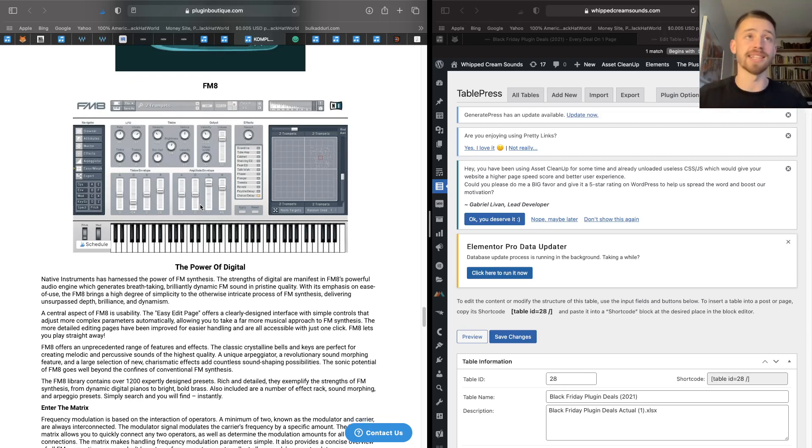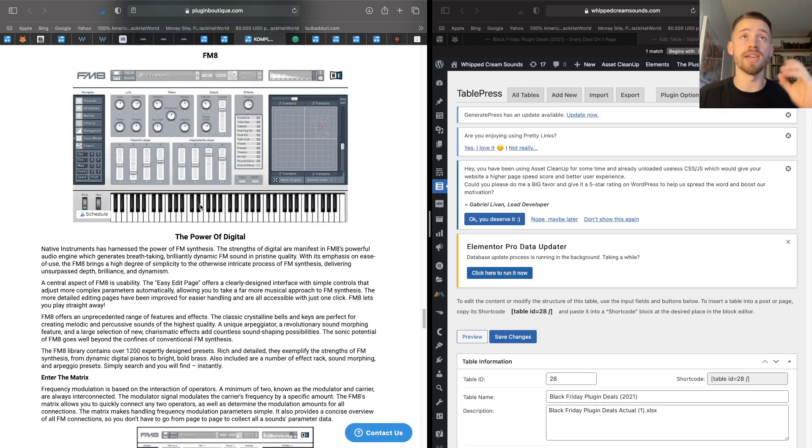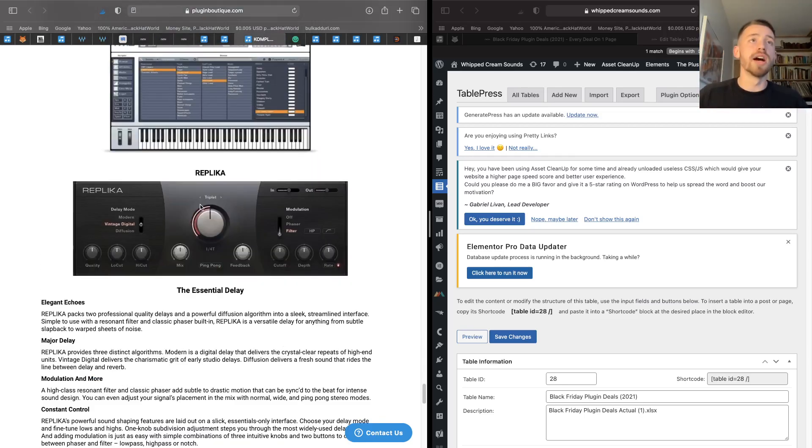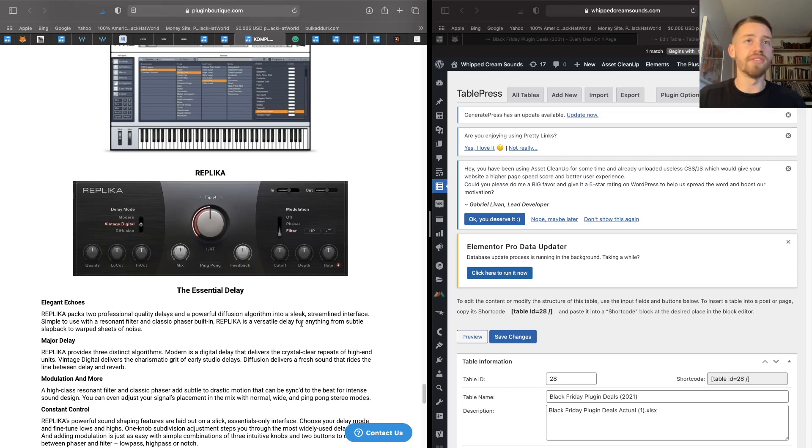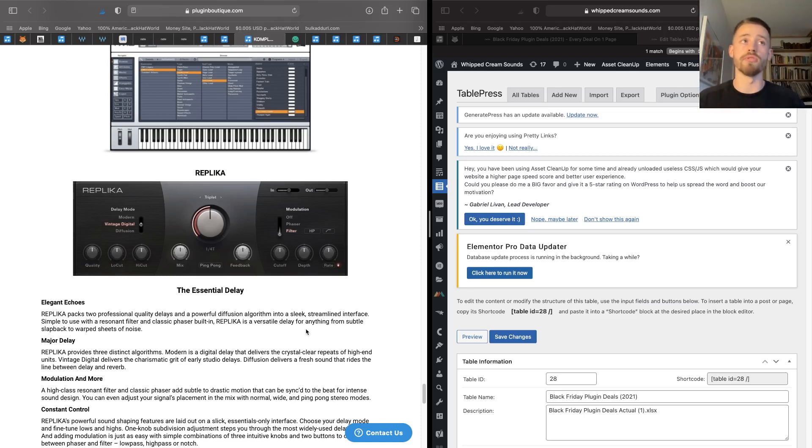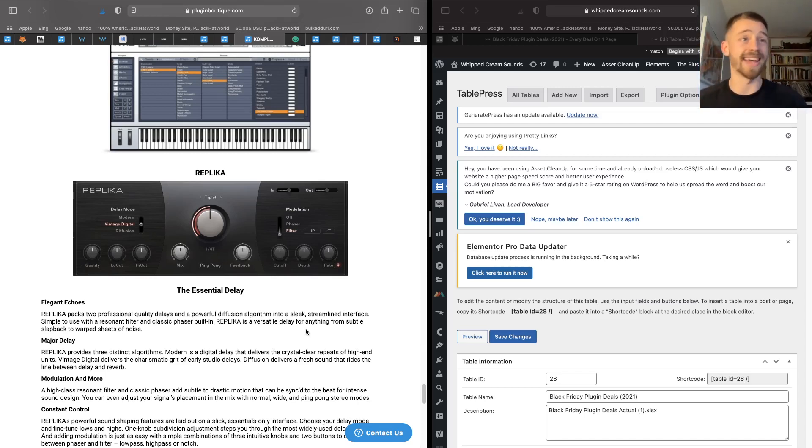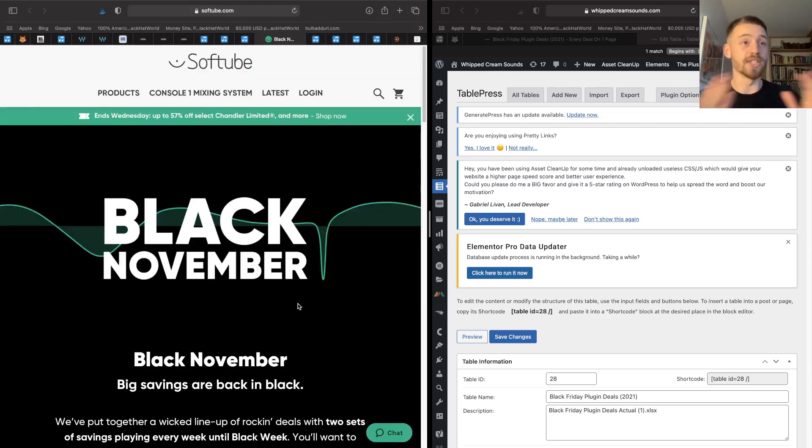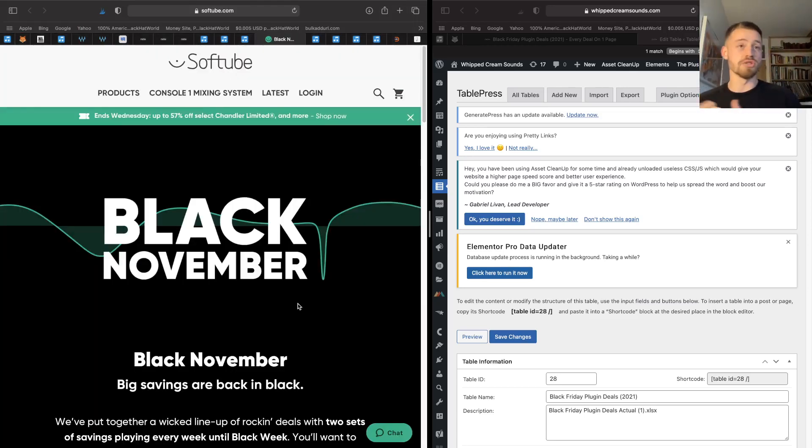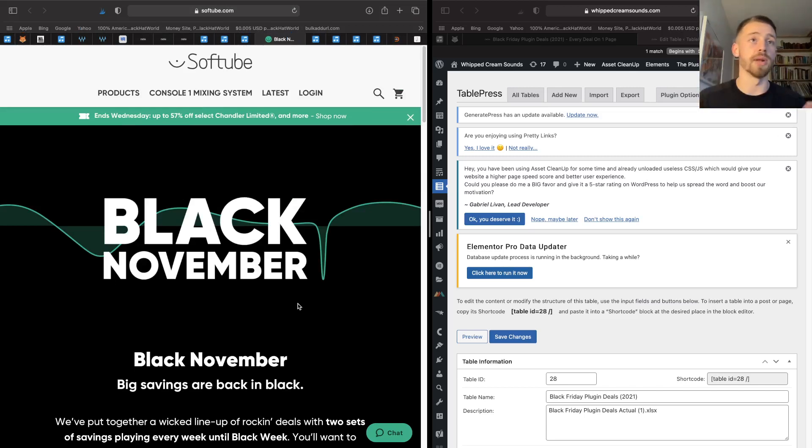The last thing you get is this Replica delay. Now I've never actually used this Replica delay, but it's from Native Instruments so it's probably going to be good. And the three by themselves for £89 is just incredible, so the fact that adding a delay on top of that is awesome. Next on my list is Softube, and these guys create some of the best effects plugins in the game.